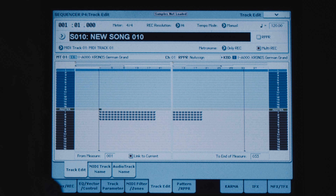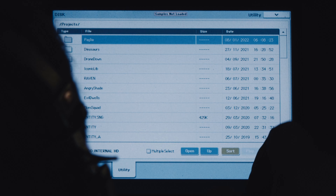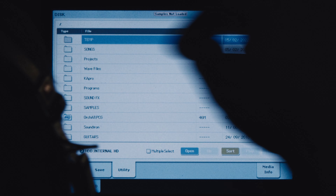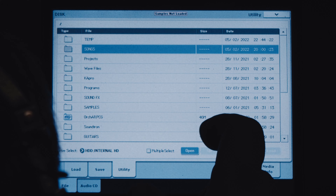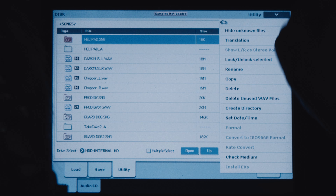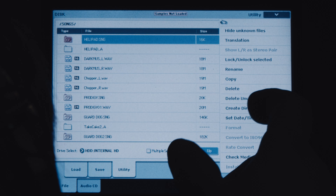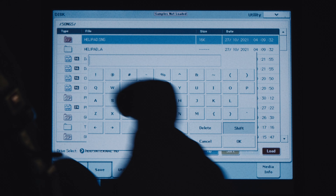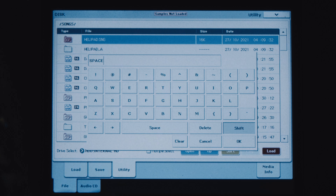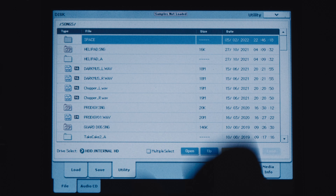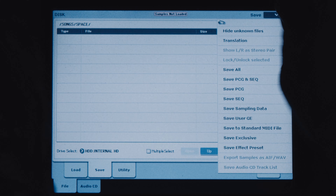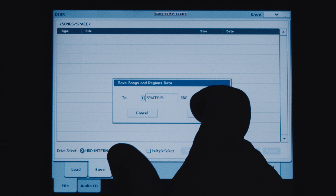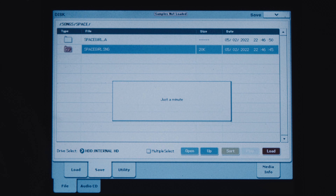What I'm going to do is save the song. What I usually do is go to disc mode, then go to songs. I'm going to set a little directory with the utility — create directory — and we'll just call it 'space' so I know where it's at. Now I open up 'space' and I'm going to save just the sequence — no program needed — so: space girl. It took a little while because it has audio with it.